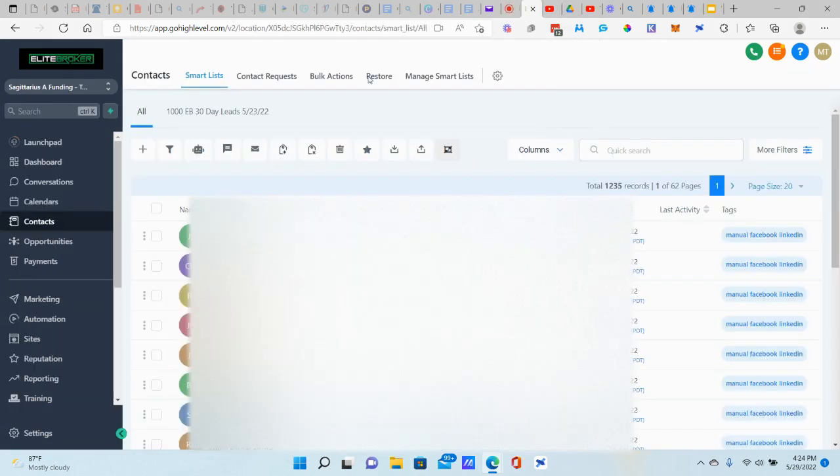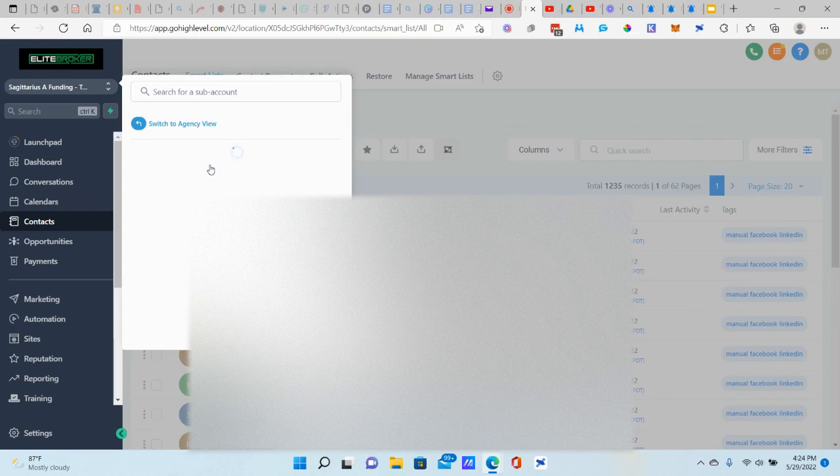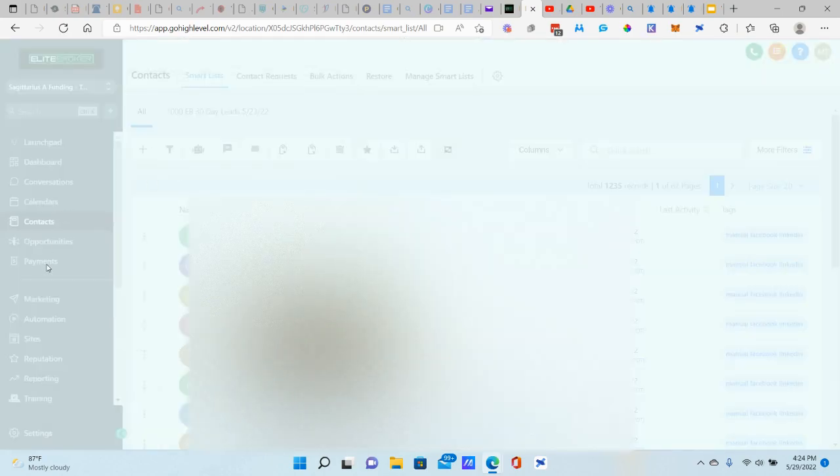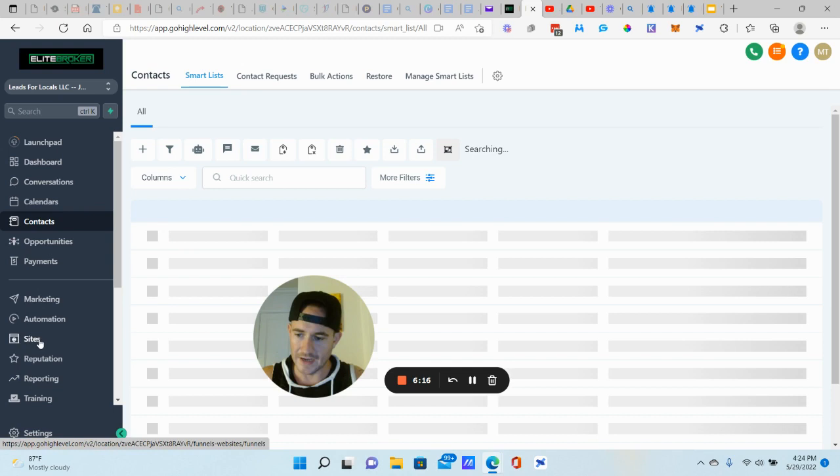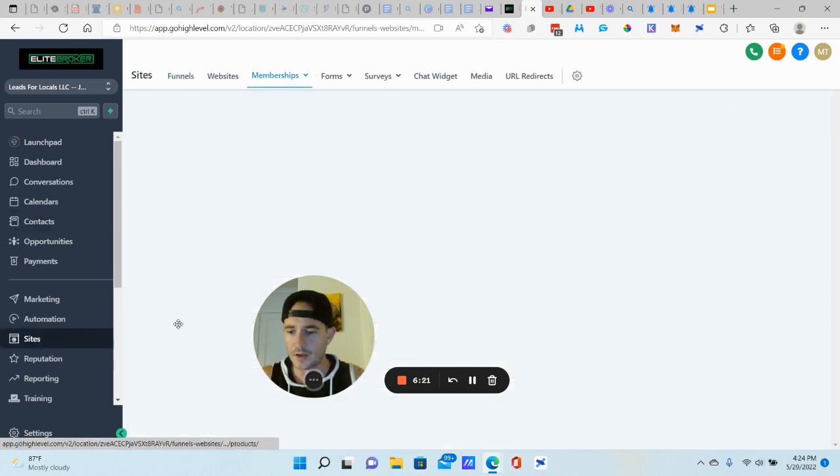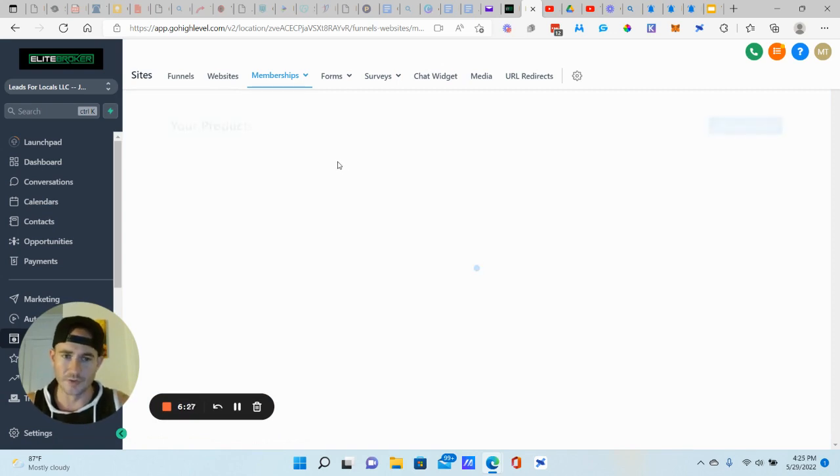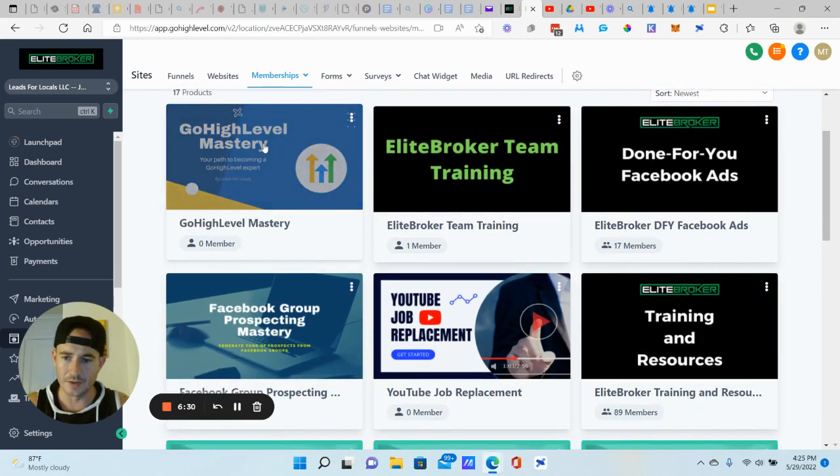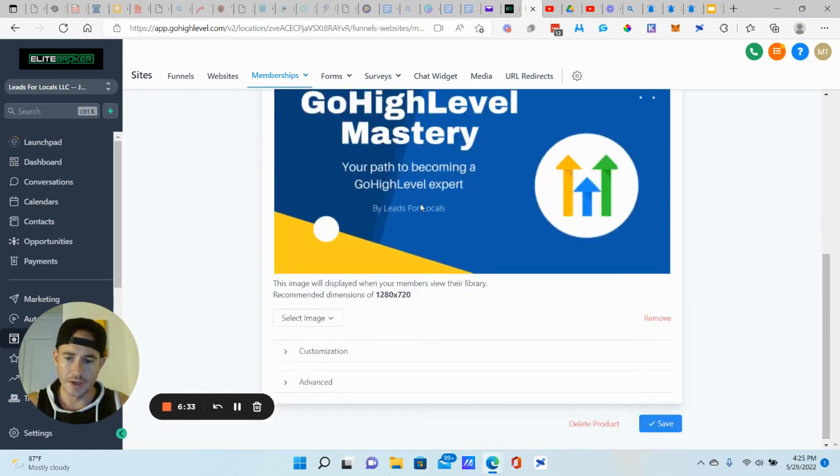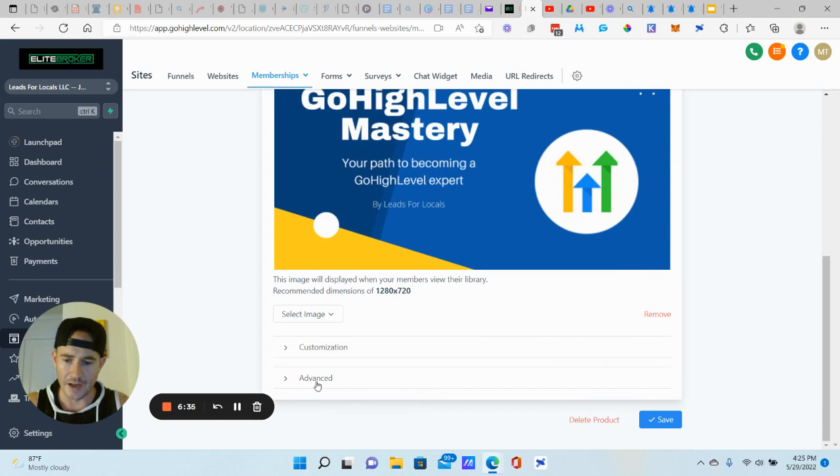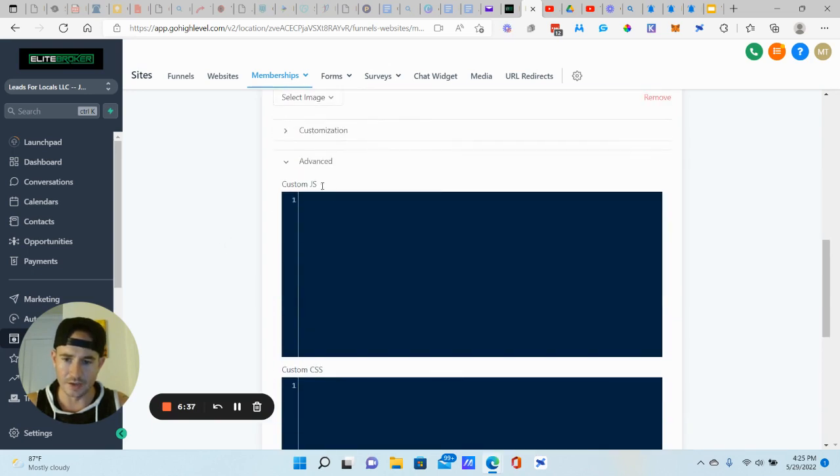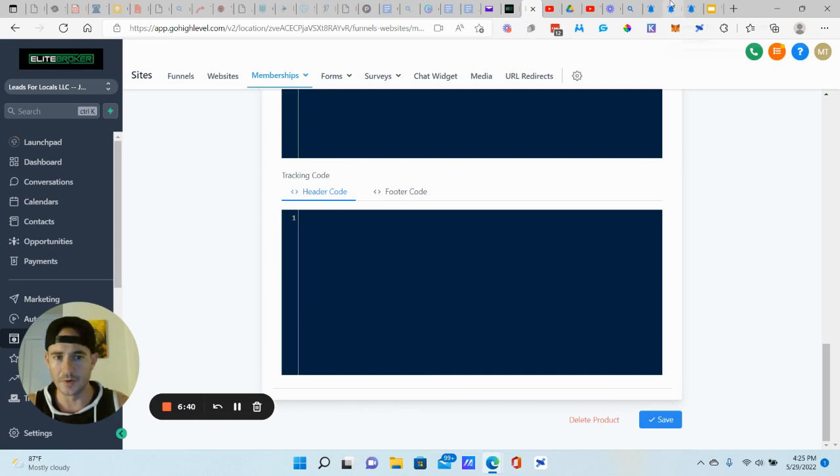Let's say you have just a membership area that you want to do this with. We will go to sites, memberships, go to your products and then click on the product. This would be just for very specific membership areas. I'm just going to use this one as an example. We're going to click edit details and then scroll down to the bottom. Click on advanced right here. Custom JS, paste that in, come down, click save and you're good to go. That's how you get it set up.